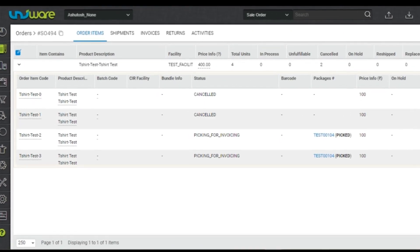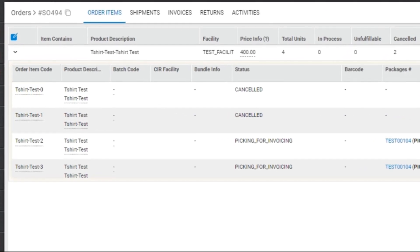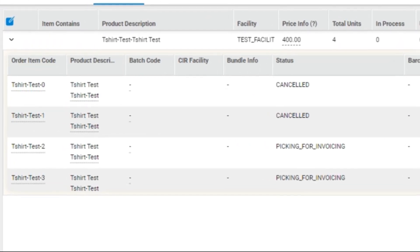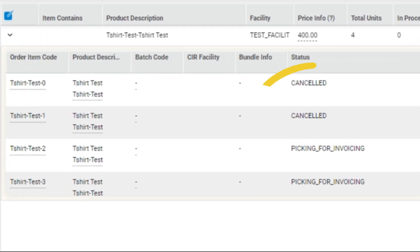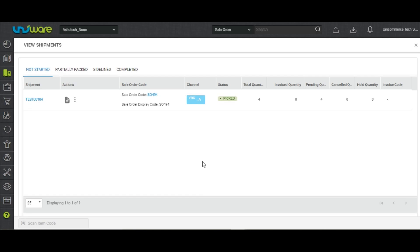Before seeing the process, this shipment has four quantities, out of which two are cancelled. Users can now go back to the Picklist and in the Not Started tab, click on Print Invoice.